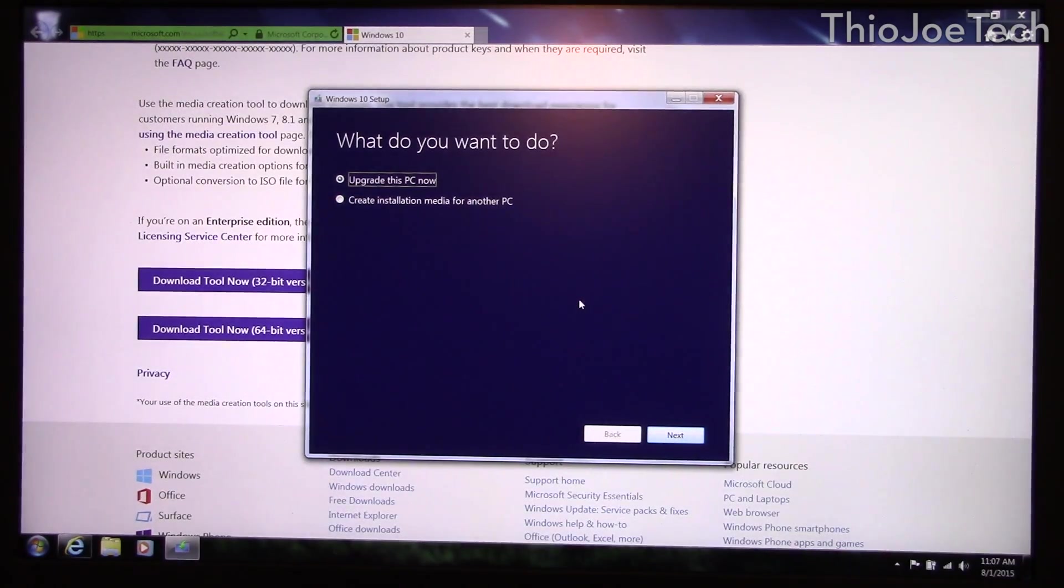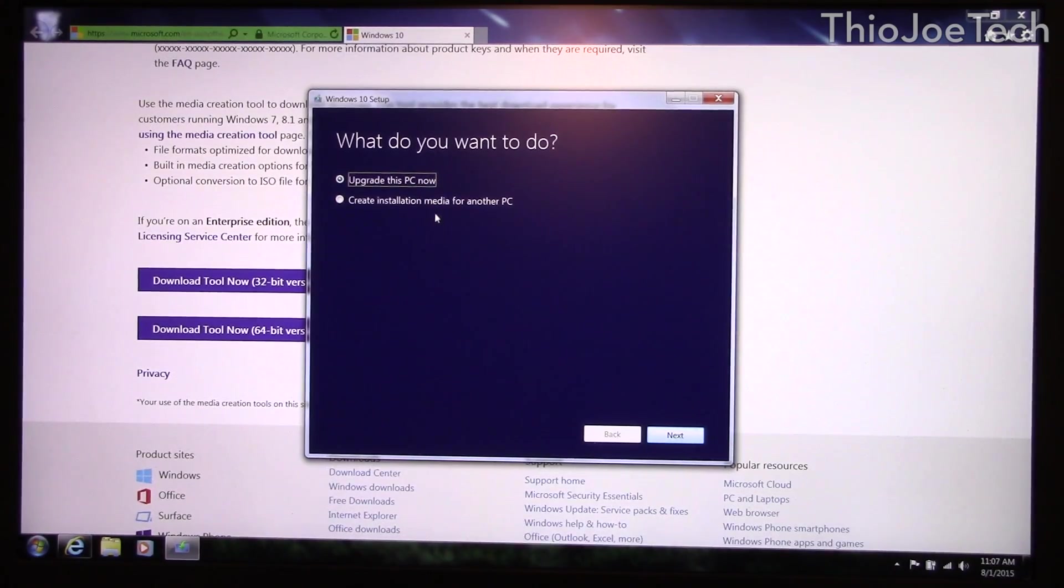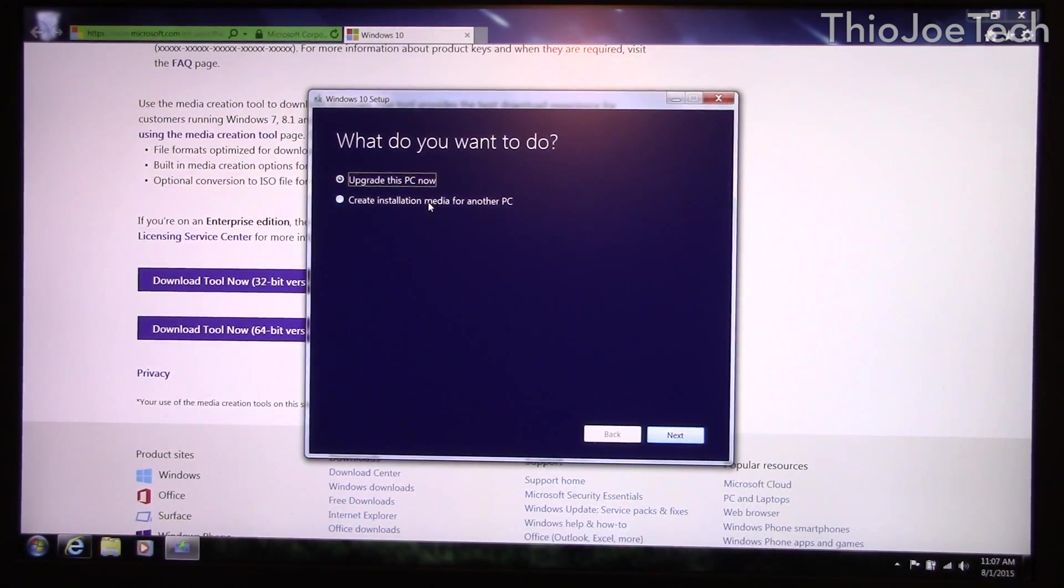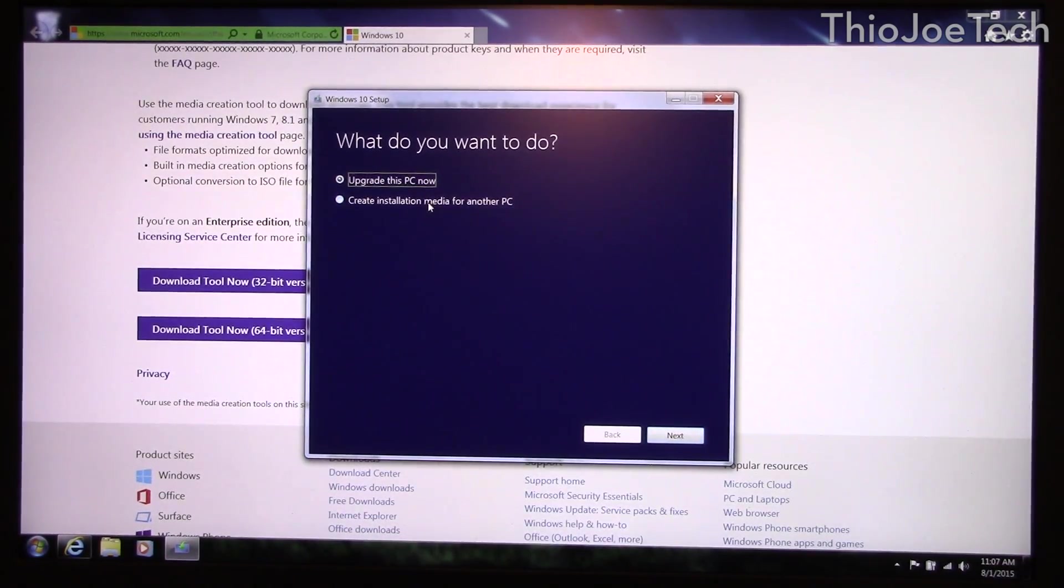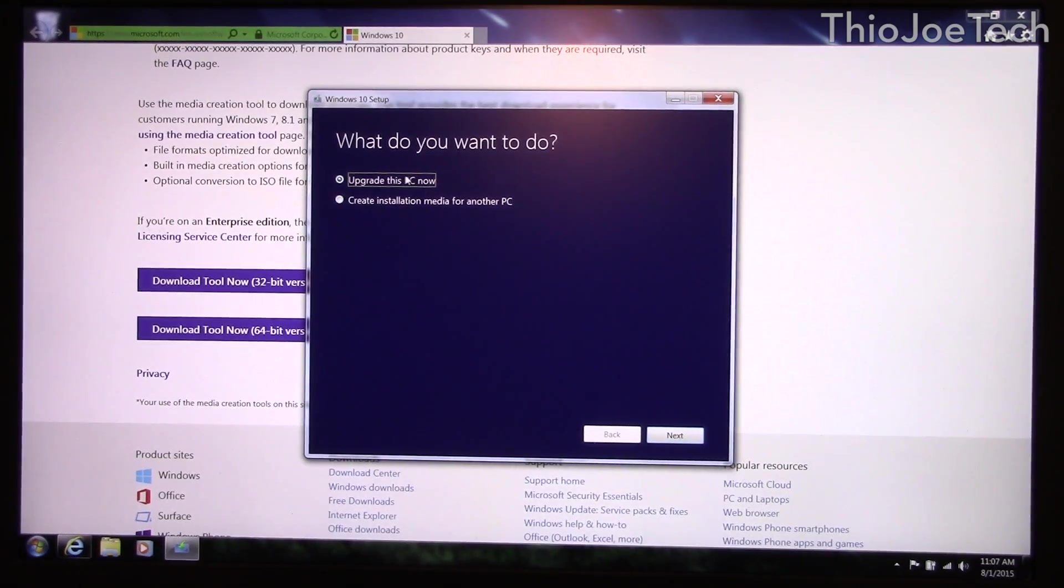So it asks you what you want to do and in this case you could actually do upgrade this PC now. If you plan on doing a true clean install later if you know what you're doing you can create additional media, but you probably just hit upgrade this PC now.